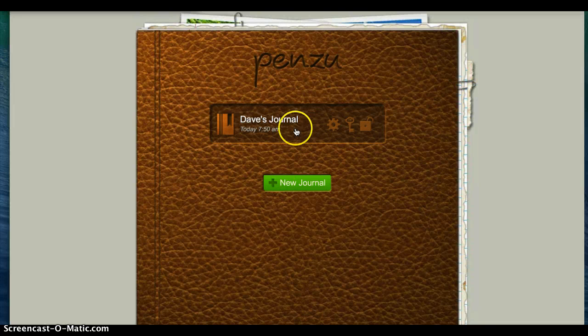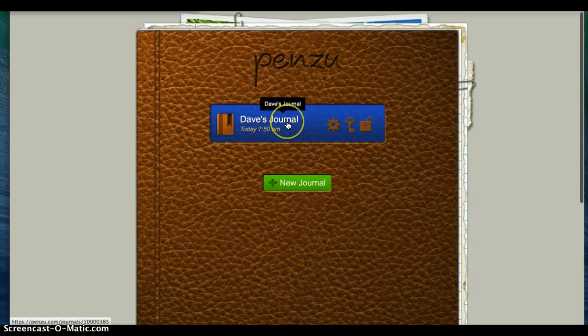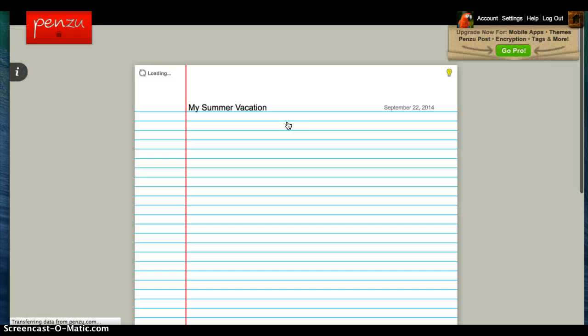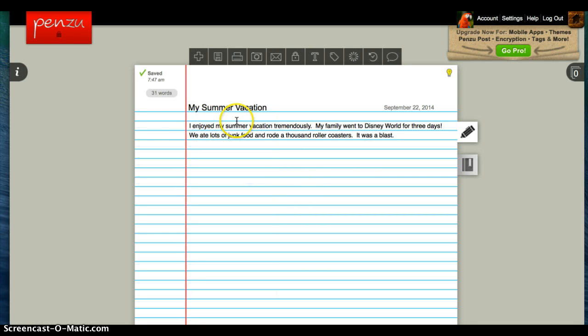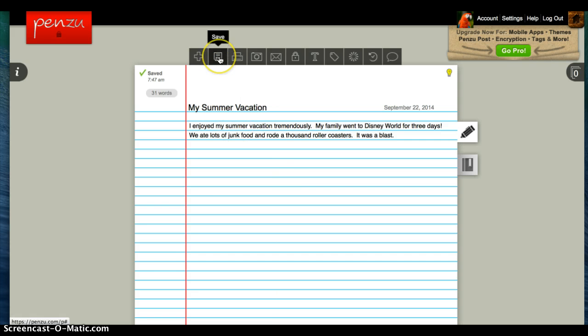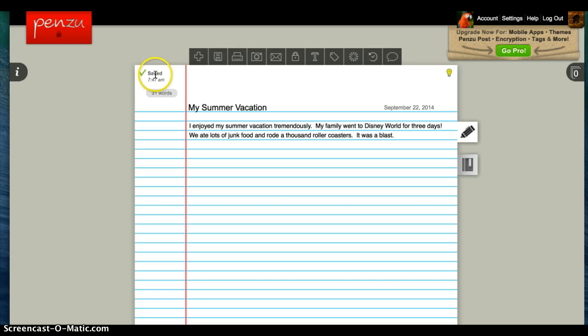Then you have a journal—mine's called Dave's Journal. You can just click there, and it'll take you to your first page. I wrote this one earlier so I wouldn't have to retype it: 'My Summer Vacation.' You can write something about the vacation here, then go up and hit the save button, which I've already done. As you can see, it says saved.